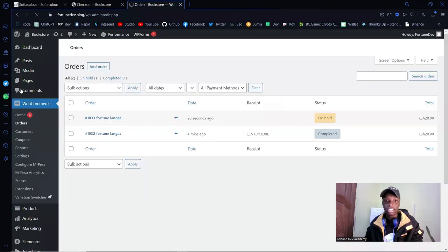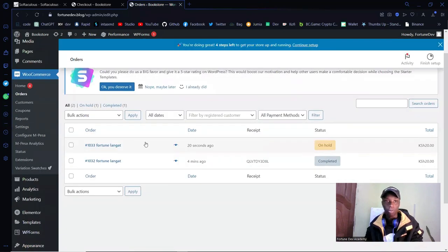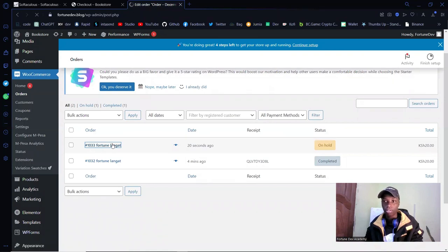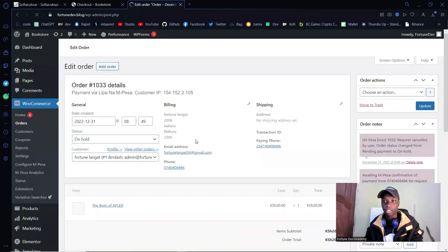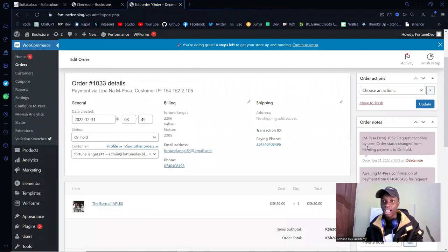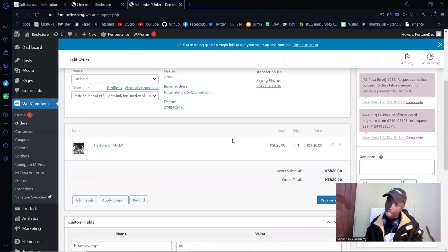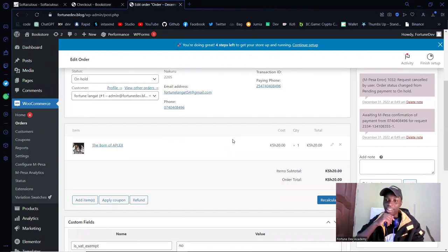If I head back into Orders, there's a difference — the status is 'On Hold' because the payment wasn't completed. Clicking on it shows more information: the request was cancelled by the user, the order status changed from 'Pending Payment' to 'On Hold.' This user gets no product and receives no download email.